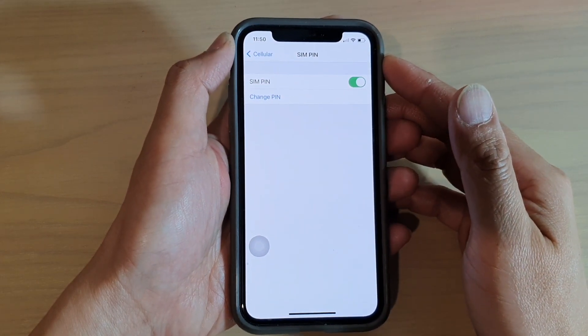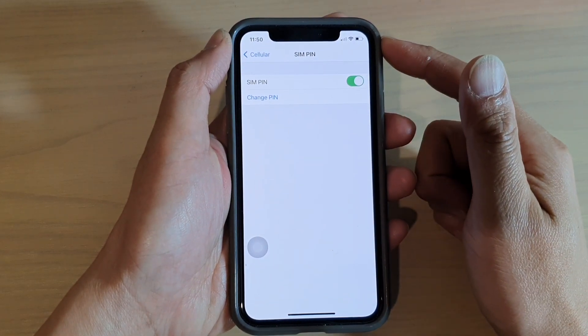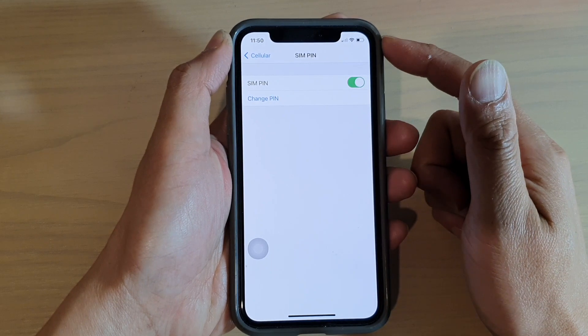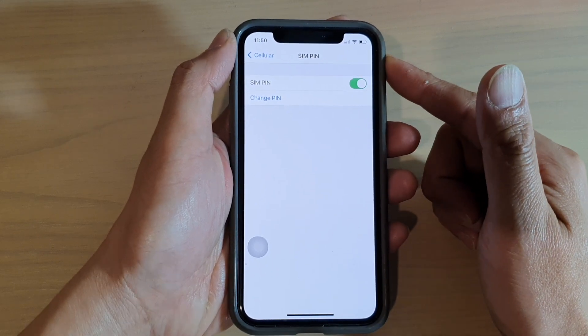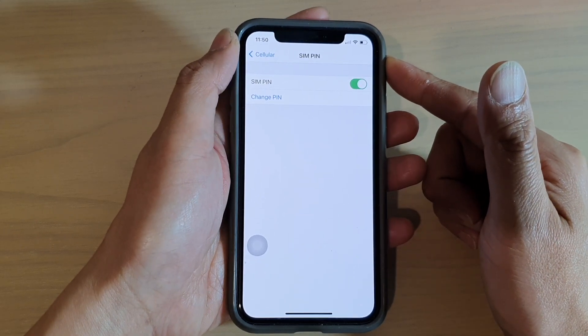In this video we're going to take a look at how you can change your SIM PIN on your iPhone running iOS 14.